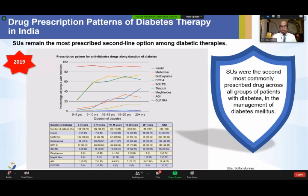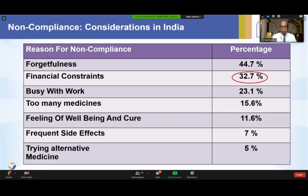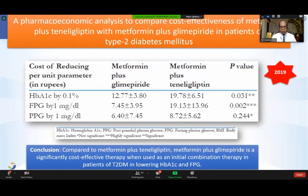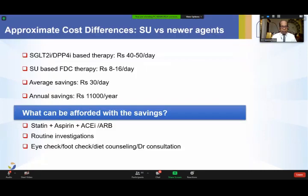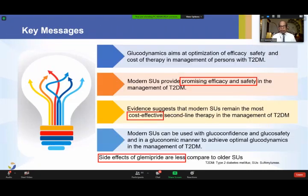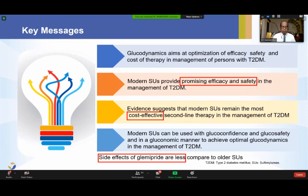On glucoeconomics: sulfonylureas are cheap agents, and economics is a very real concern in our country. They provide a cost-effective approach. After metformin, sulfonylureas are the most commonly prescribed anti-diabetic agents in India. Financial constraints are an important barrier in optimum utilization of anti-diabetic agents, and sulfonylureas provide good glycemic control at a much cheaper cost. In summary, modern sulfonylureas like glimipride are very efficacious with HbA1c reduction of 1.5 to 1.9, are CV safe as established by the CAROLINA trial, are cost-effective, and have less weight gain and hypoglycemia compared to older sulfonylureas.